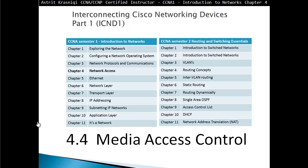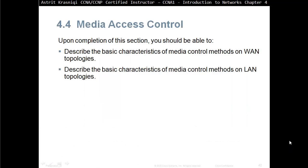Hello and thank you for watching my video. My name is Astrid Trasnici. I'm a CCNA and CCNP Certified Instructor. In this video we are covering CCNA Semester 1 Introduction to Networks, section 4.4 Media Access Control. Upon completion of this section you should be able to describe the basic characteristics of media control methods on WAN and LAN topologies.